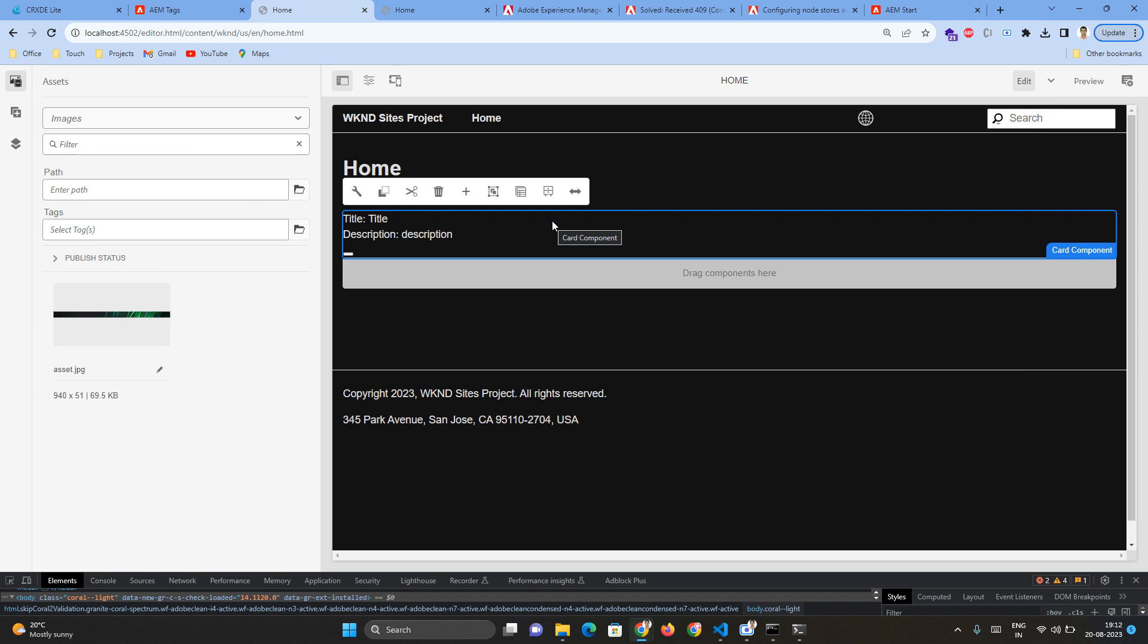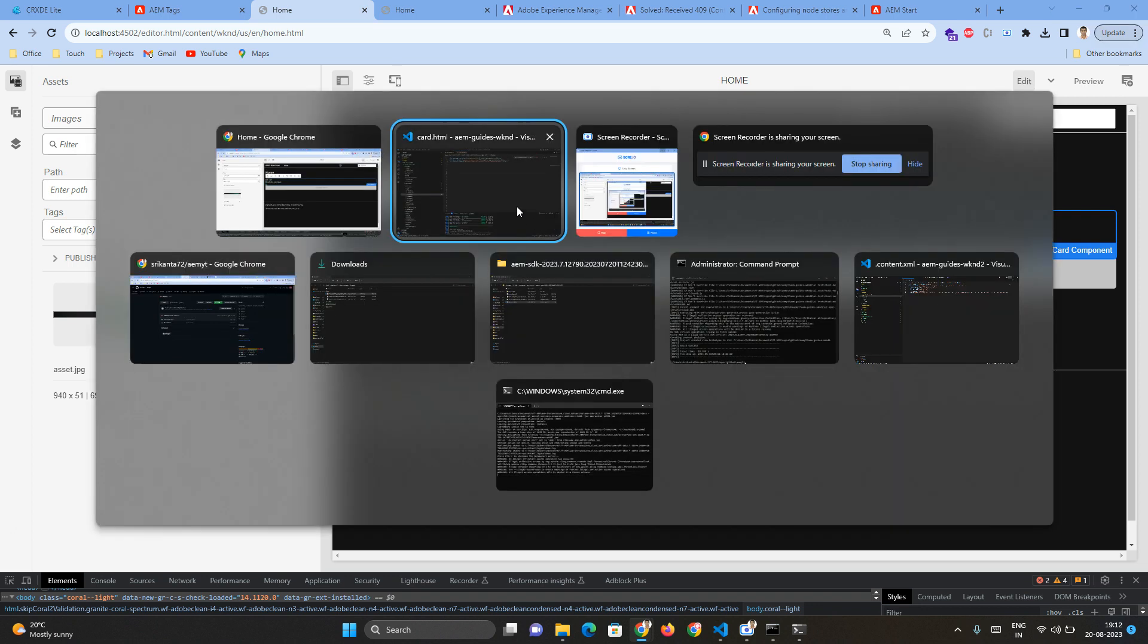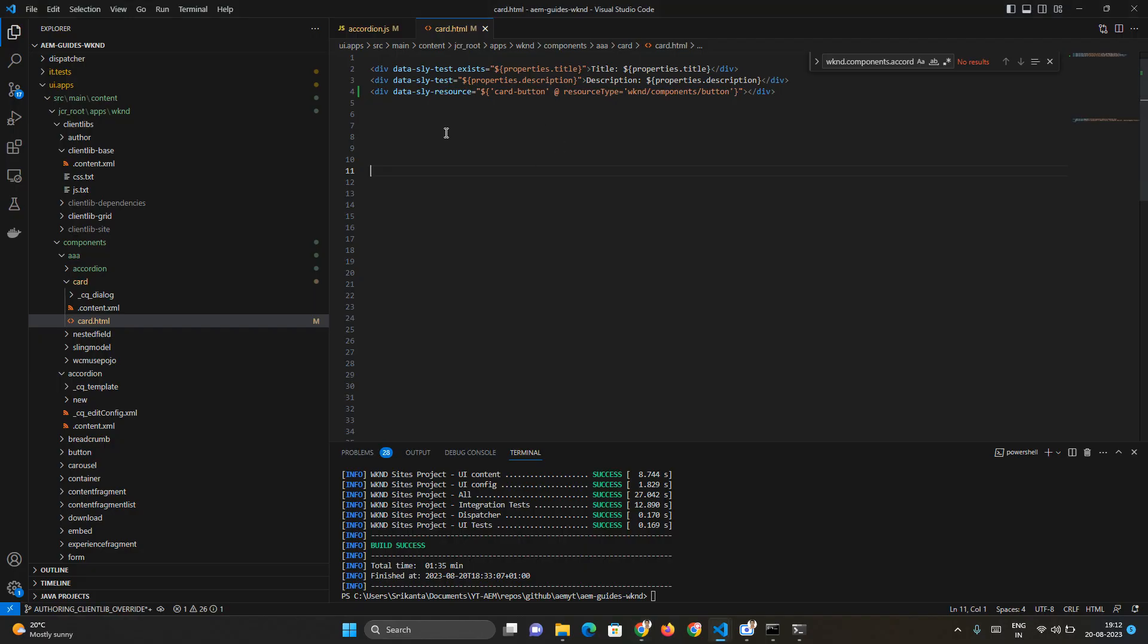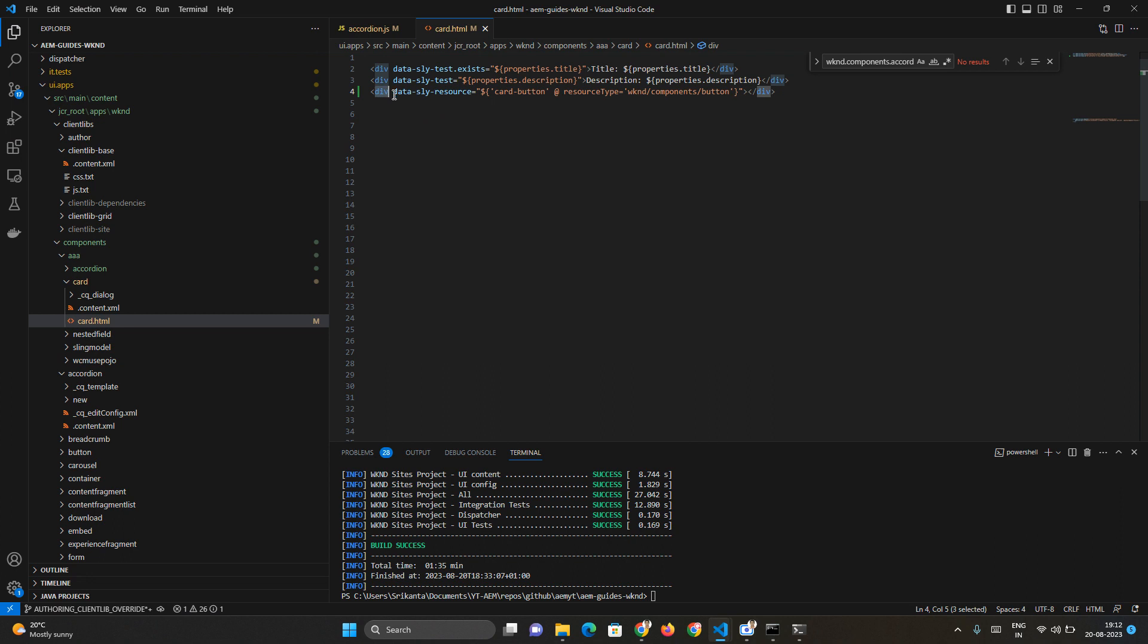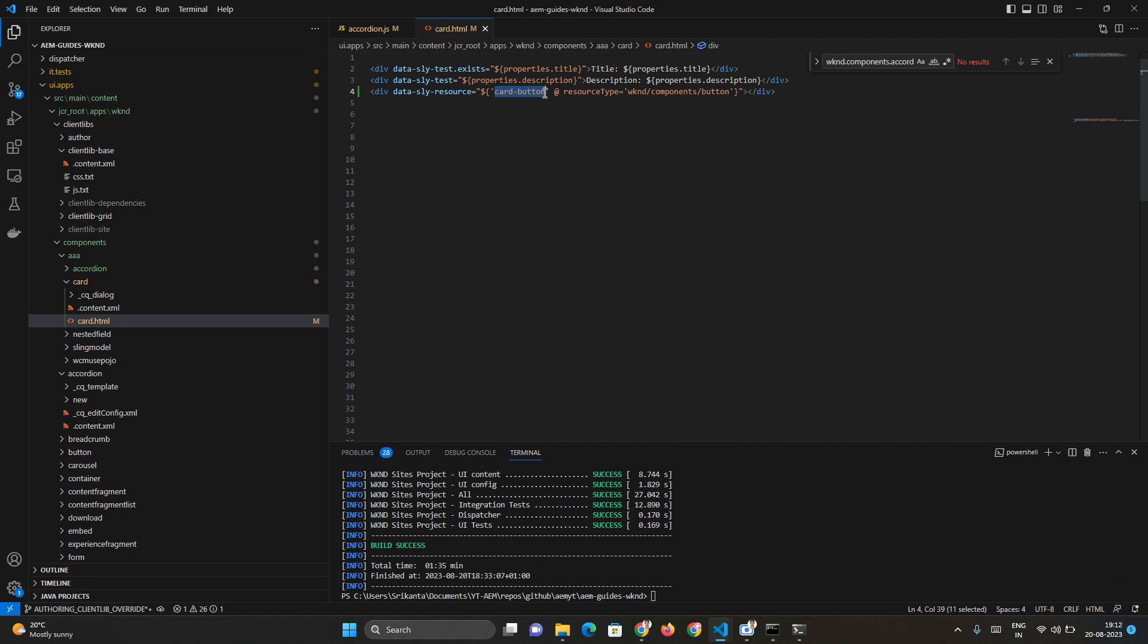One of those sightly syntaxes is data-sly-resource. To use this syntax, you add the data-sly-resource attribute to any HTML element or sly tag element. As part of the value, you use the sightly expression where you provide a node name - it can be any random name, just avoid giving the same name throughout the project.